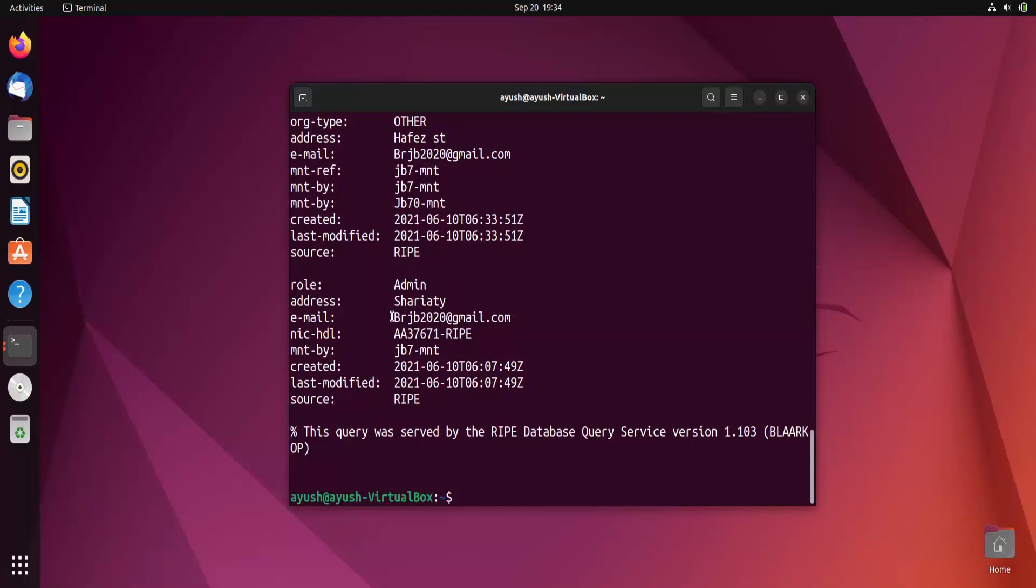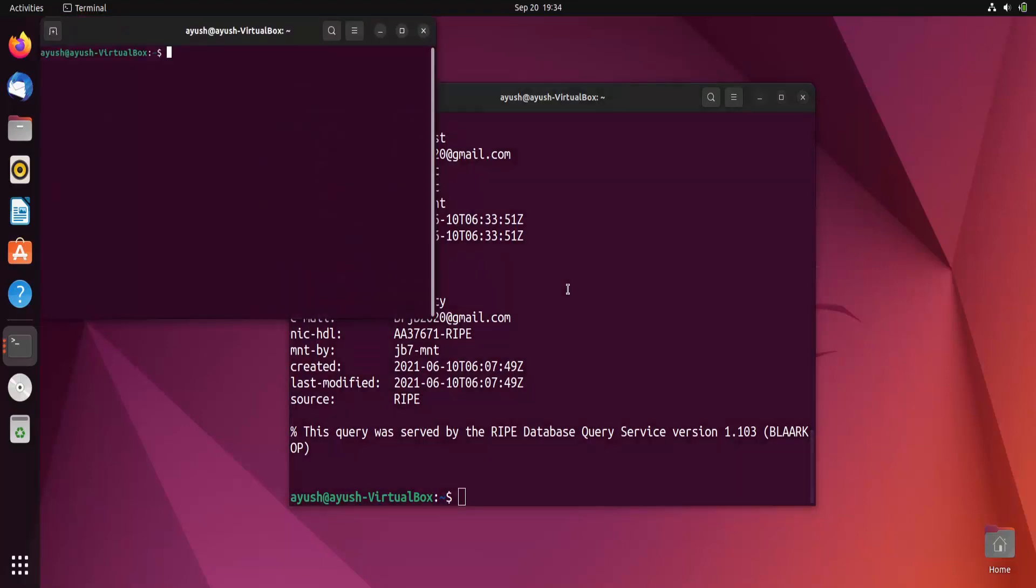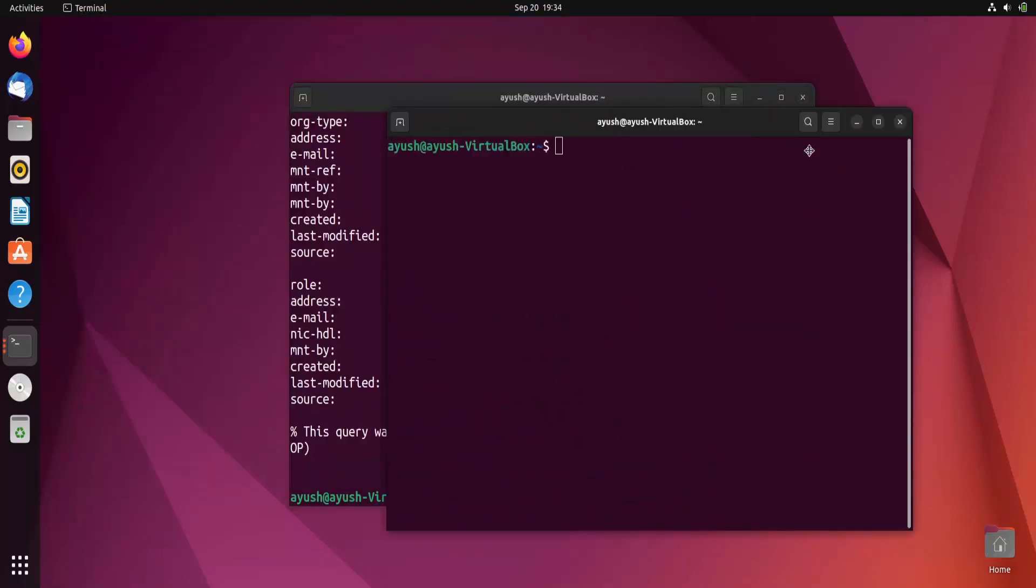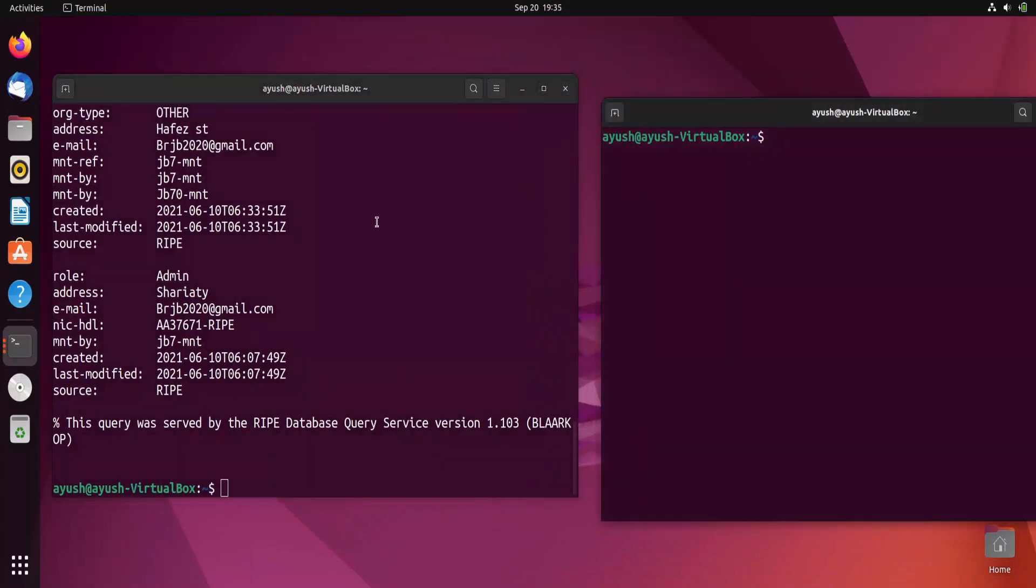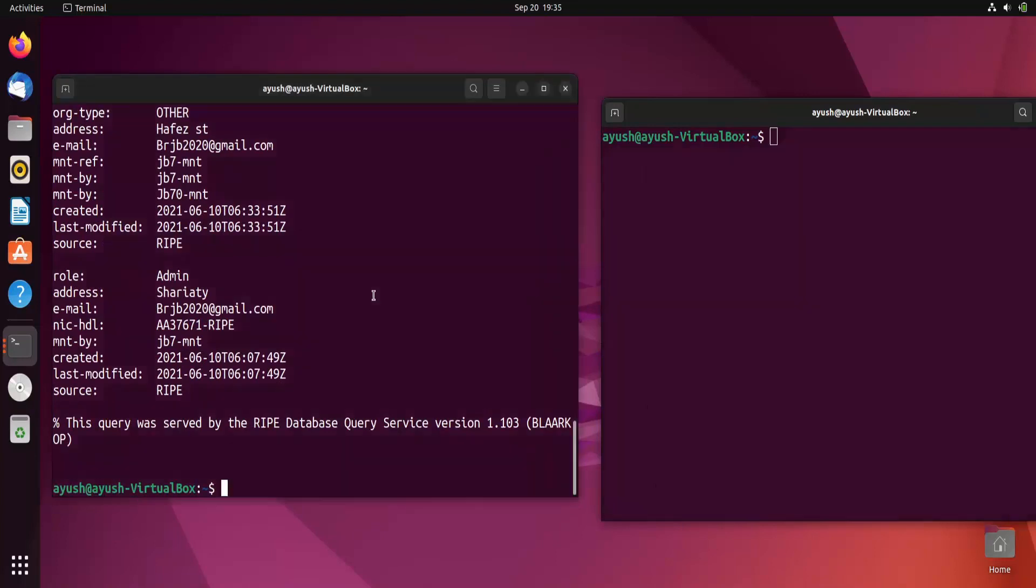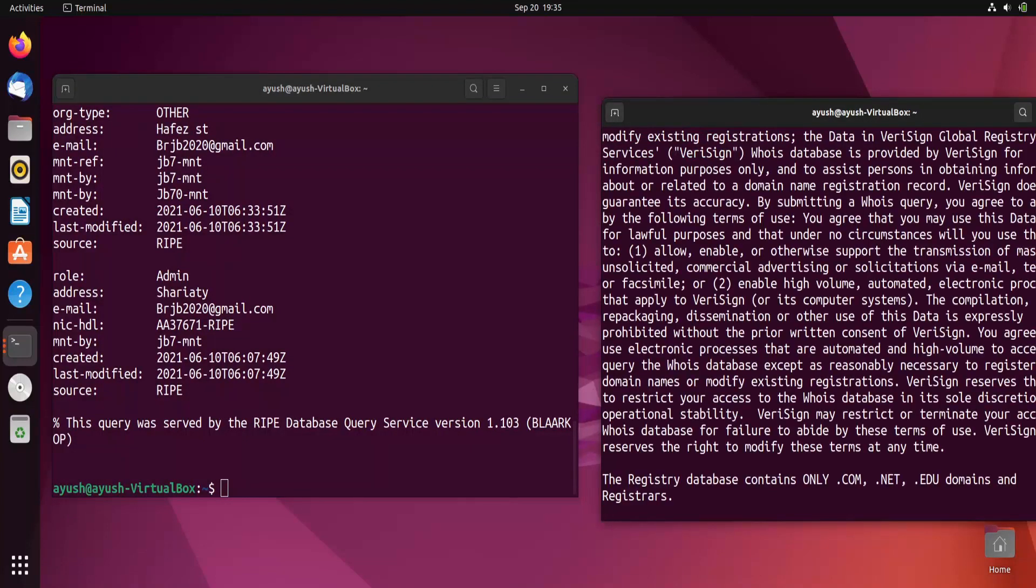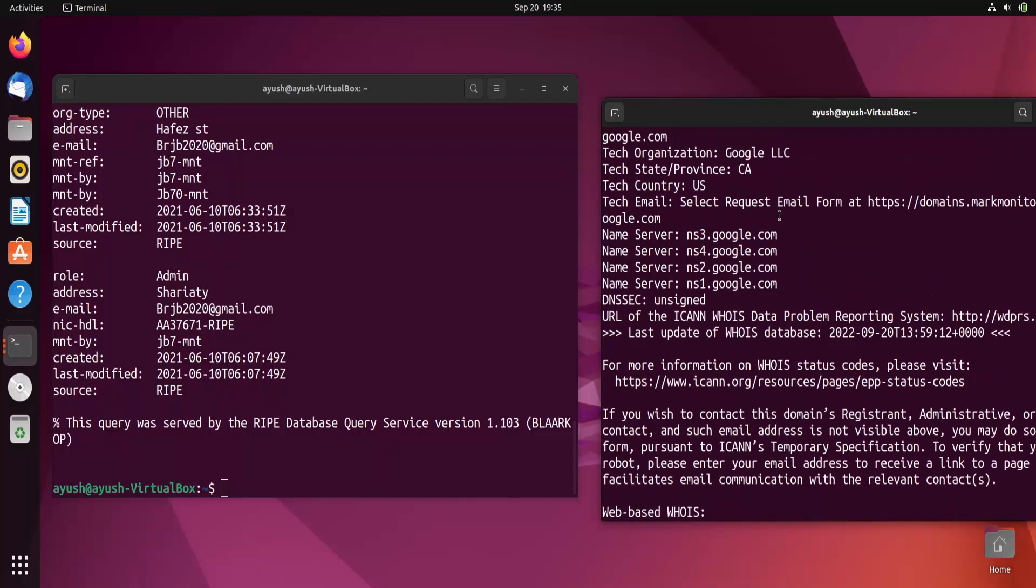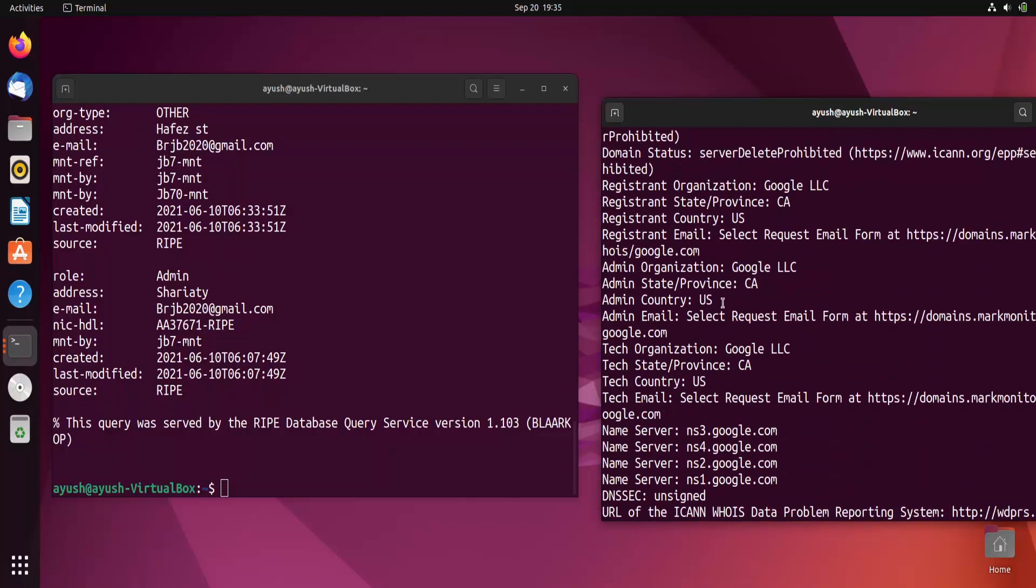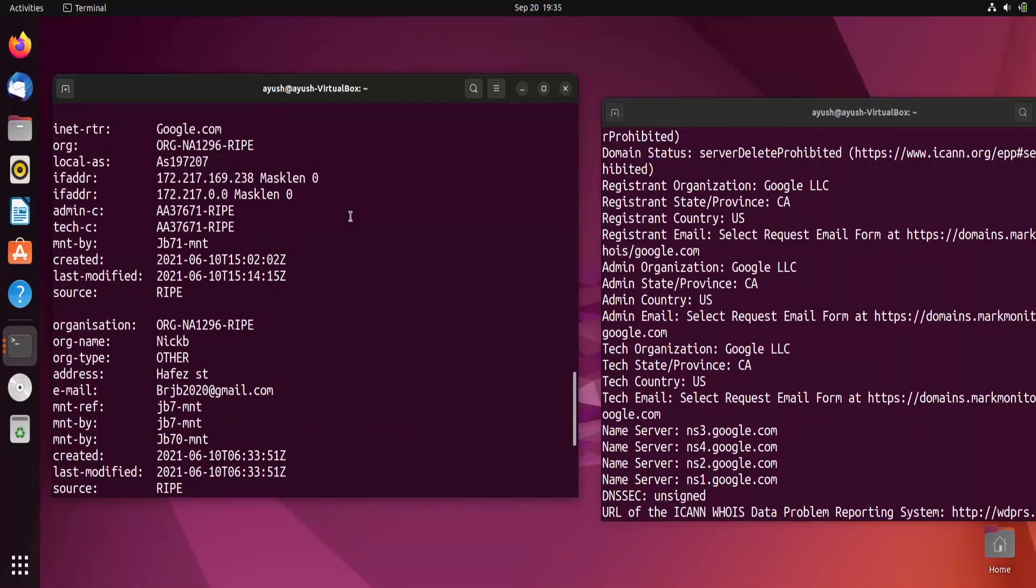Here you can see we are getting some kind of email address. Let me again use this command without the hyphen b option so that we can get the difference. Whois google.com. So here you can see I think we are not getting any mail address here, but here you can see admin email. But here I am getting one address, that is someone's address. In this way you can use different options.